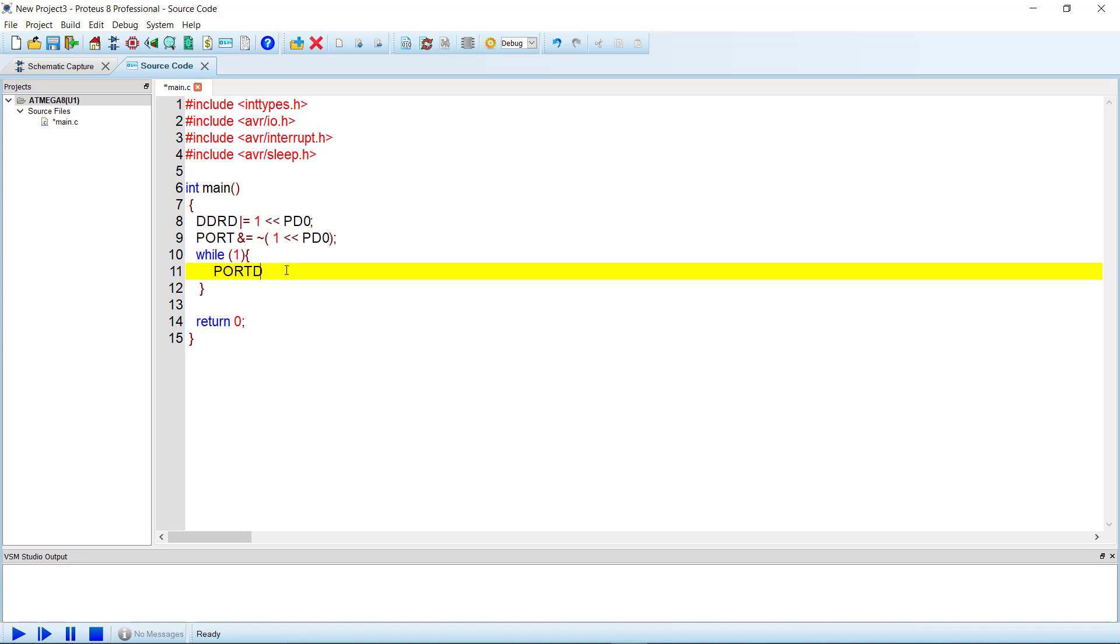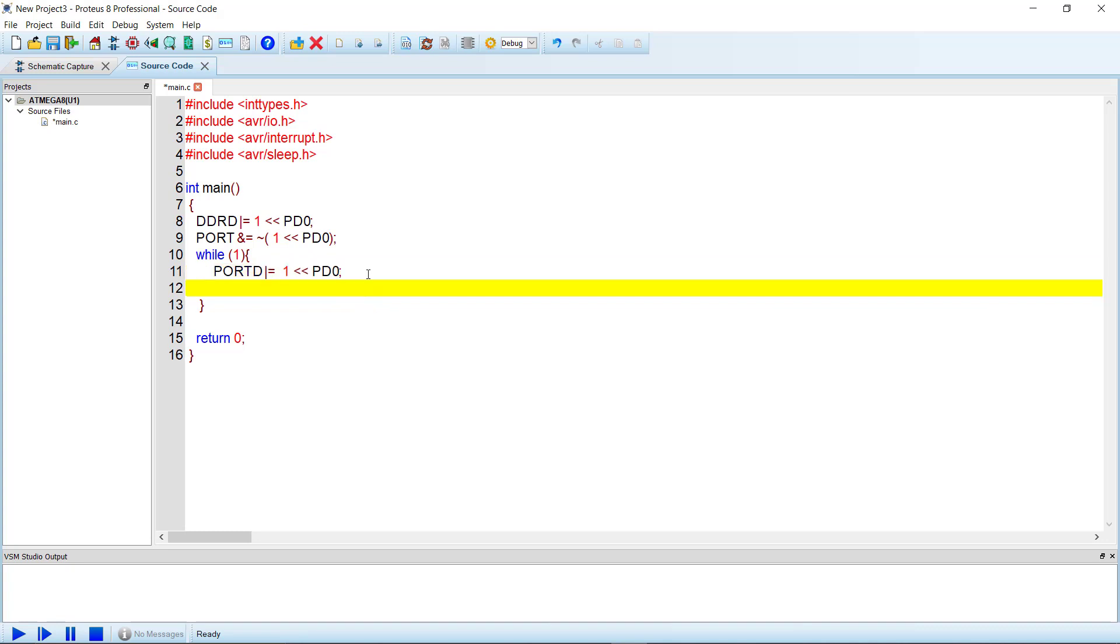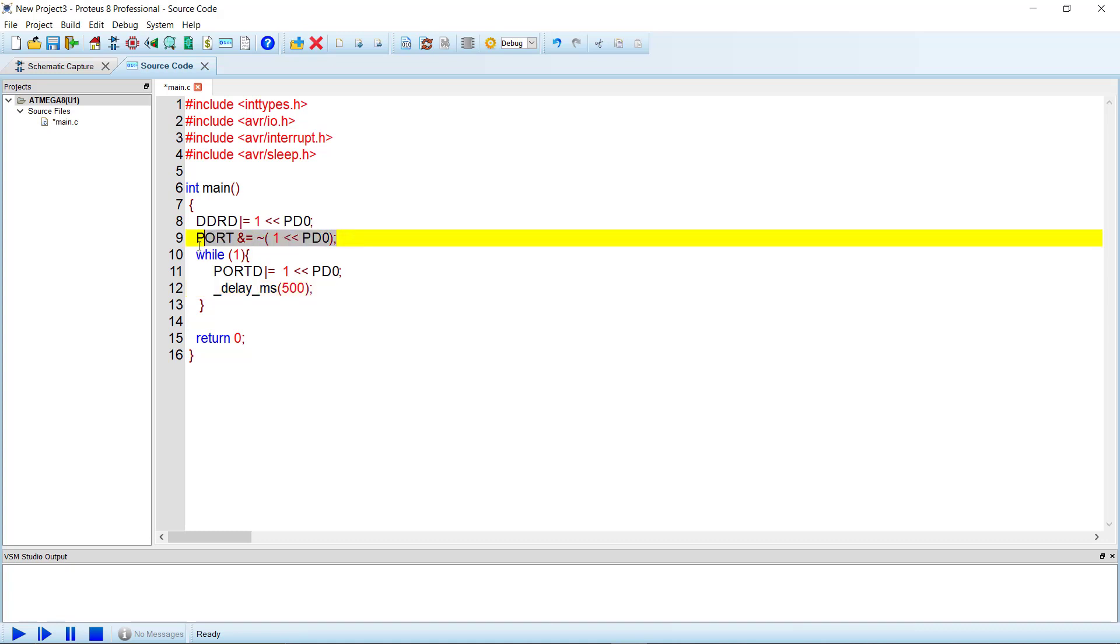So PORTD requires one left shift 0, then we will use the delay function and the delay is 500 milliseconds. Now we will turn the LED off.